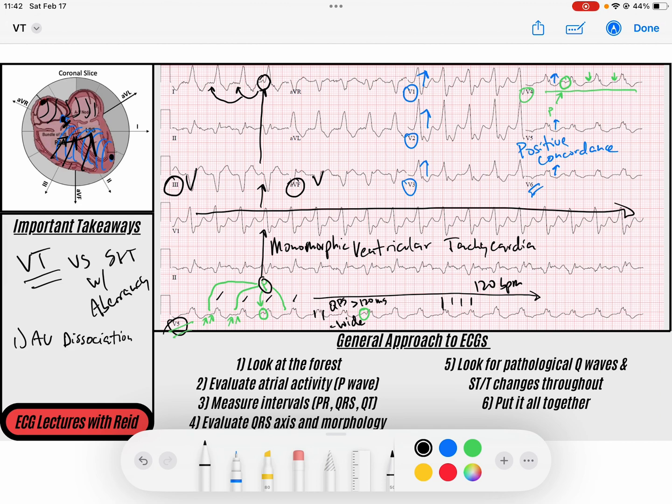I hope this helps you understand and have a framework to approach wide complex tachycardias and diagnose monomorphic VTAC, because these patients need urgent treatment — giving the wrong treatment could worsen their VTAC. If you have any questions, throw them down in the comments. Thank you so much for watching, consider subscribing, and we'll see you on the next ECG video. Take care.